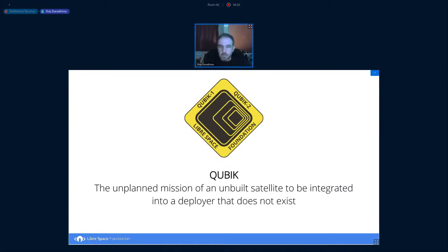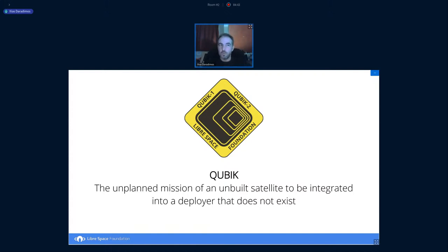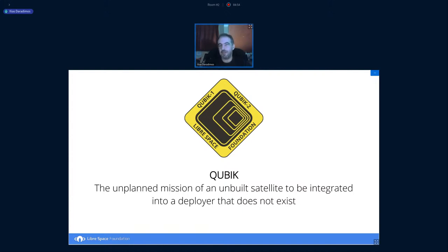This presentation is a bit more of a story about the whole Cubic mission. I won't go into technical detail because this whole journey deserves at least four presentations of its own. We'll get an overview of what happened and how it all started.